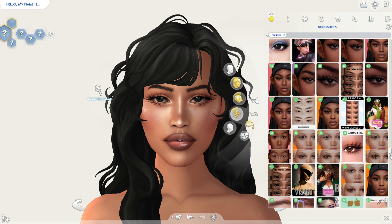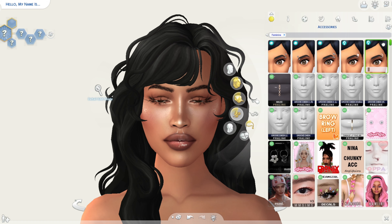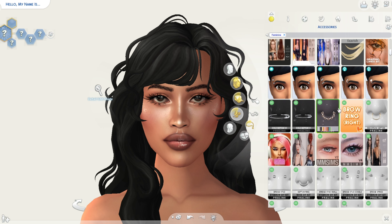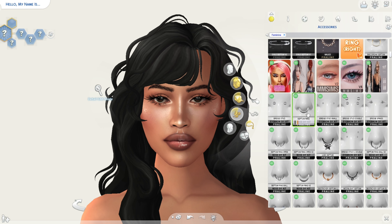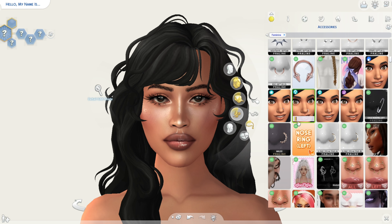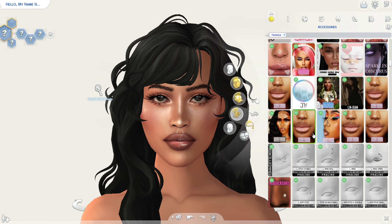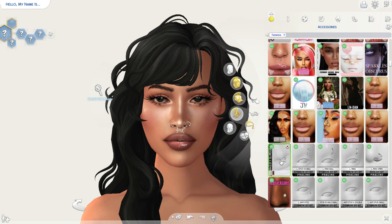Let's add some accessories. I actually downloaded a new septum the other day — this one. I love this, so we're gonna go for these.